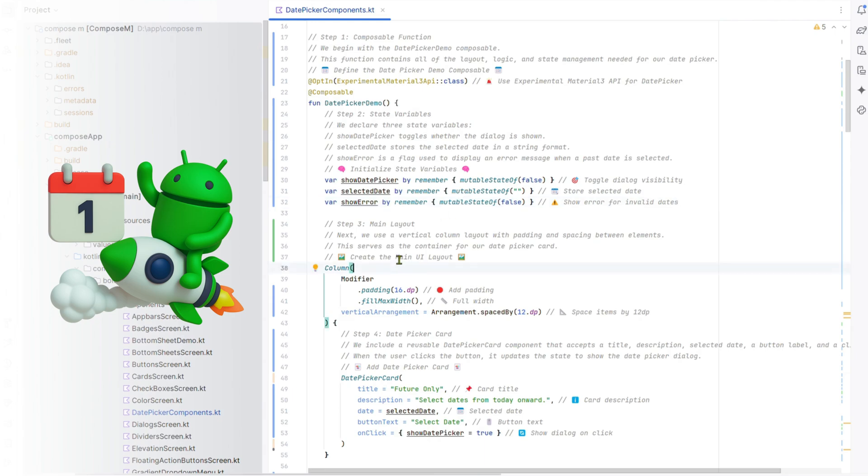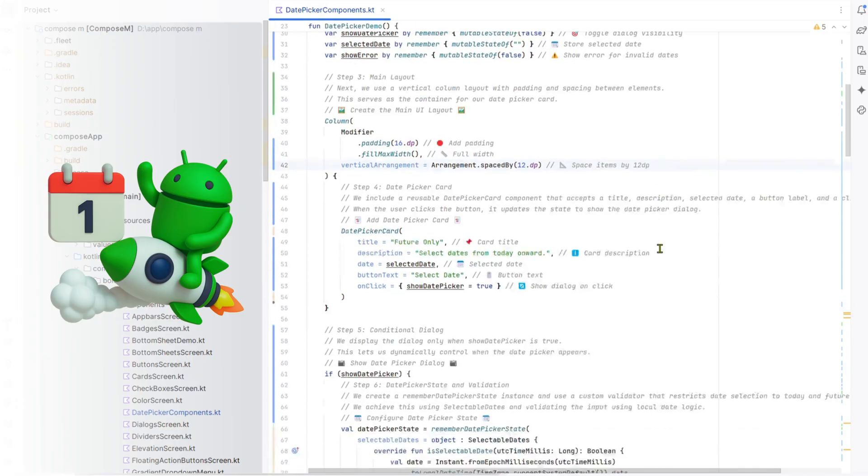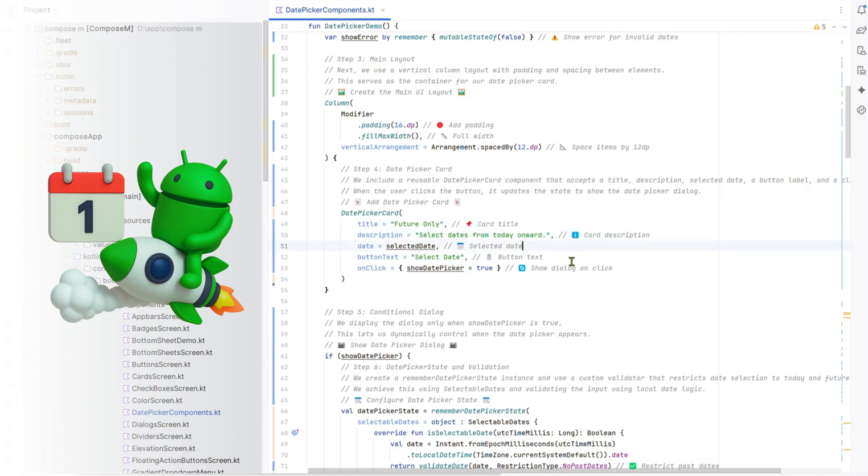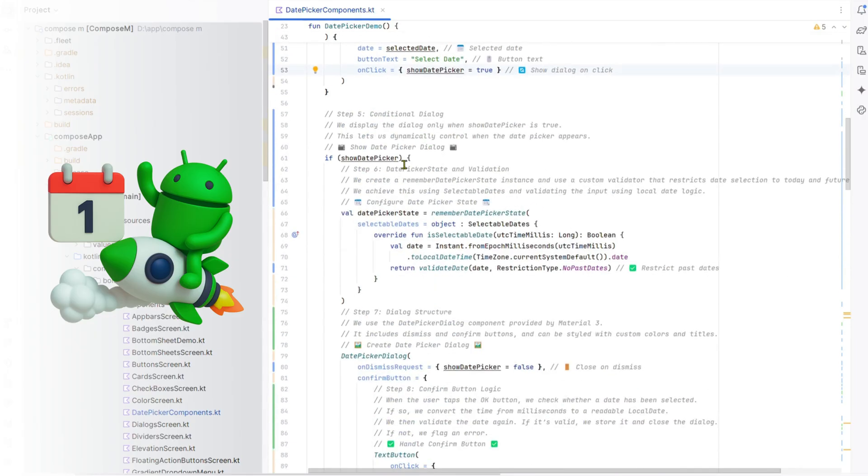Step 3: Main layout. We use a column with 16DP padding, full width, and 12DP spacing to hold our date picker card. Step 4: Date picker card. We add a date picker card with a future only title, description, selected date, select date button, and click handler to show the dialog.